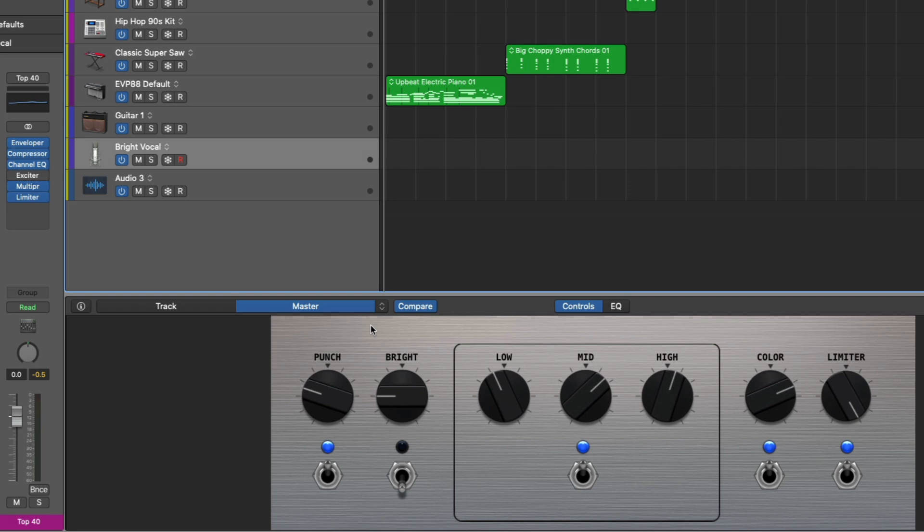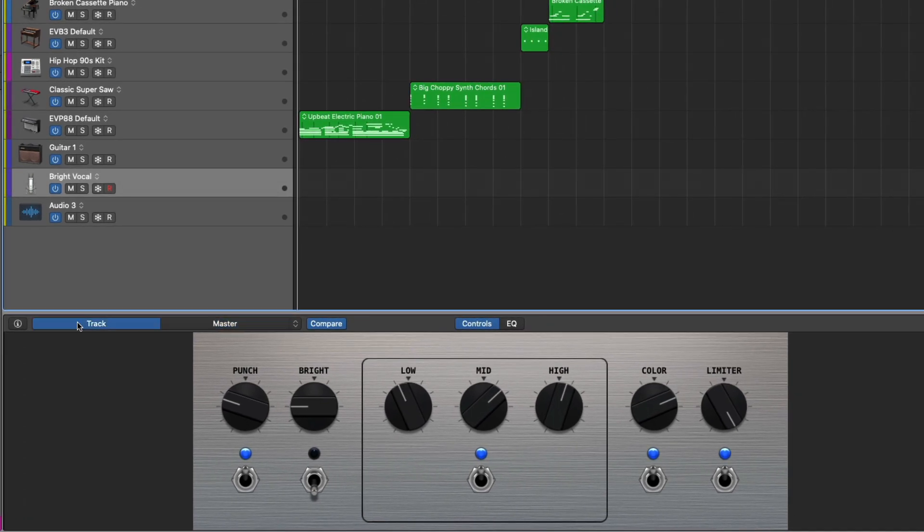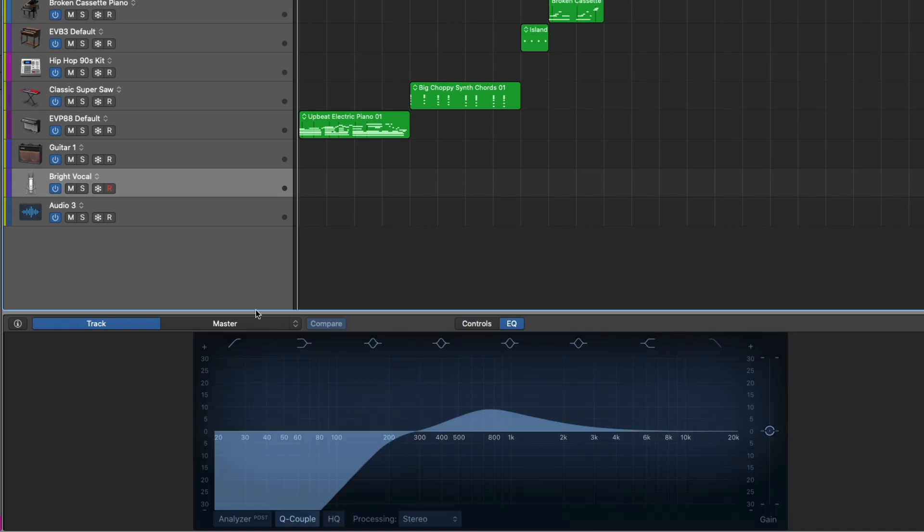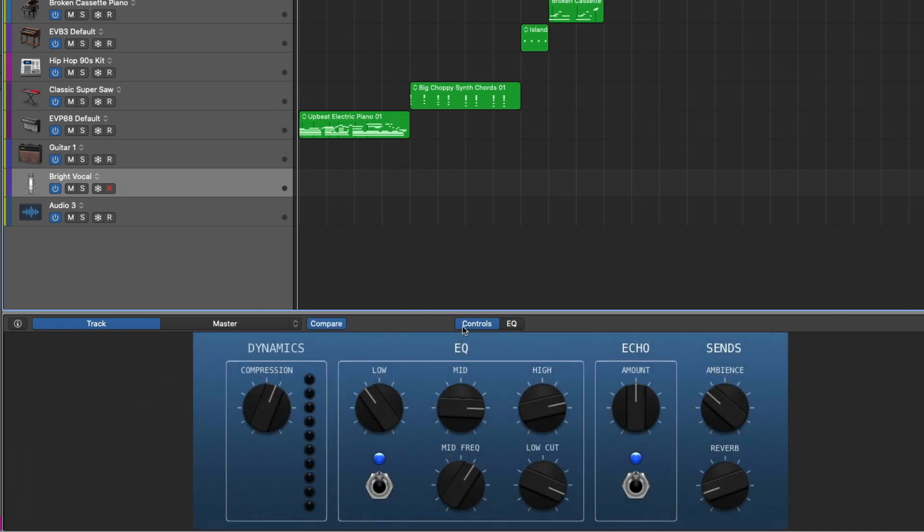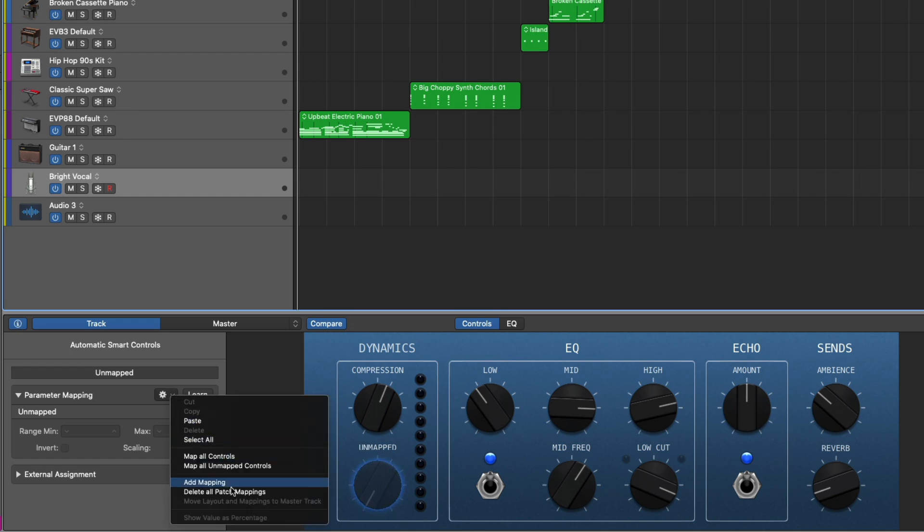So let's go ahead and start to create our own smart control interface. We'll go back to the track here and we'll set this back to controls. And now we're going to open the inspector. Things have updated. We have an inspector on the left. We also have this knob that's not quite there. It says unmapped, but it's got a halo of blue around it. And this is letting us know that we can have additional controls that we can map to different parameters. Now let's just clear the deck for this particular smart controls. Go to the gear here, the settings and delete all patch mappings.